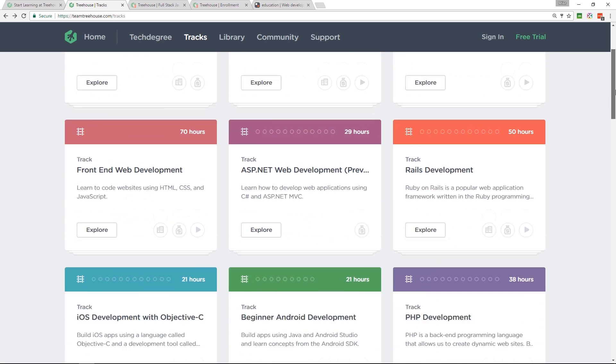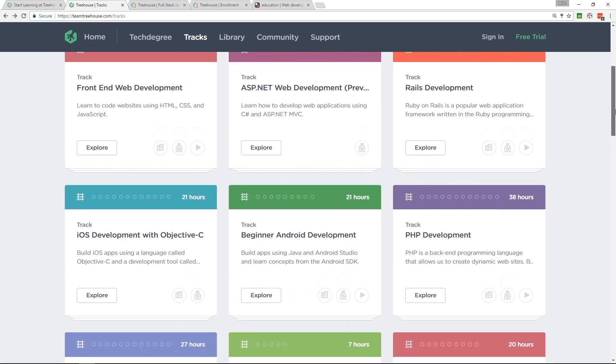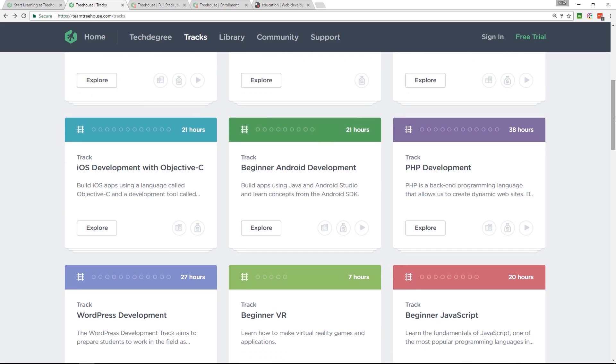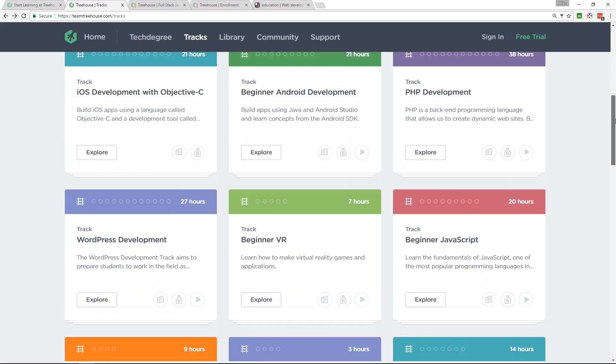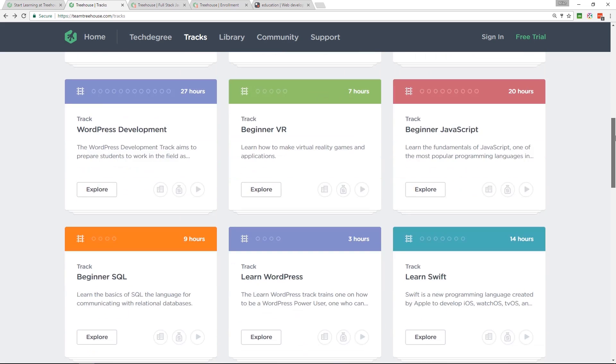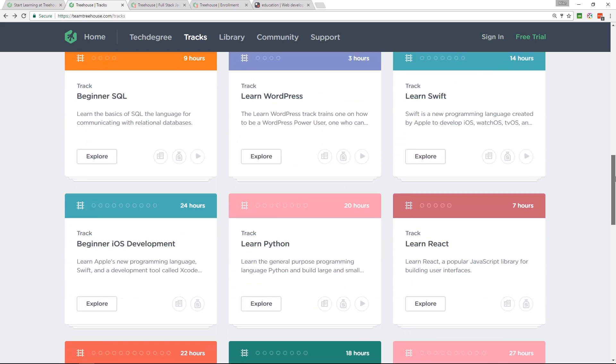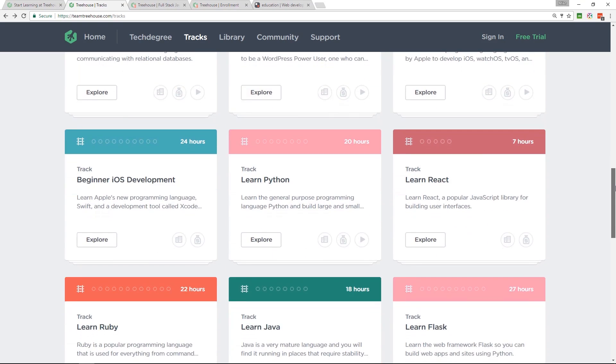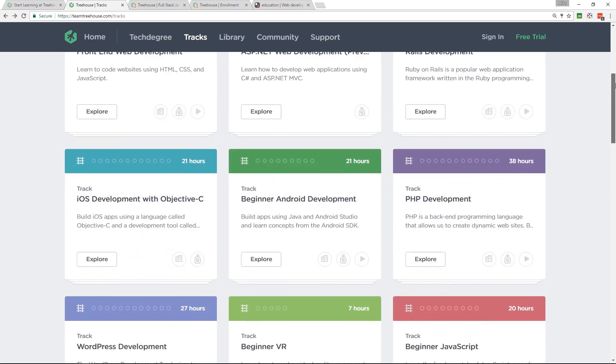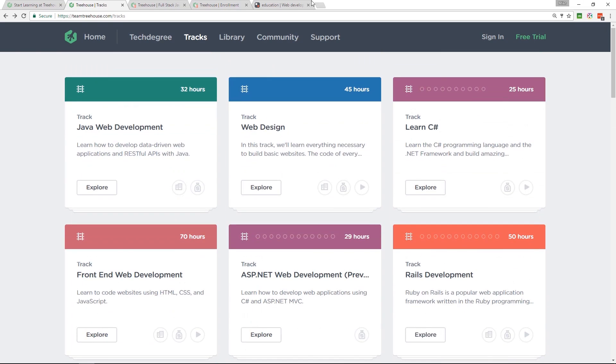Look at this, C Sharp, Android, iOS. I actually built an iPhone app with the help of Team Treehouse. I'm currently doing their full stack JavaScript track.